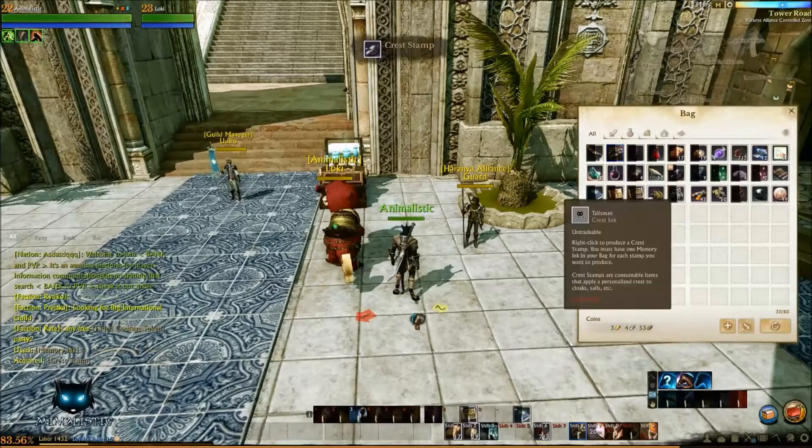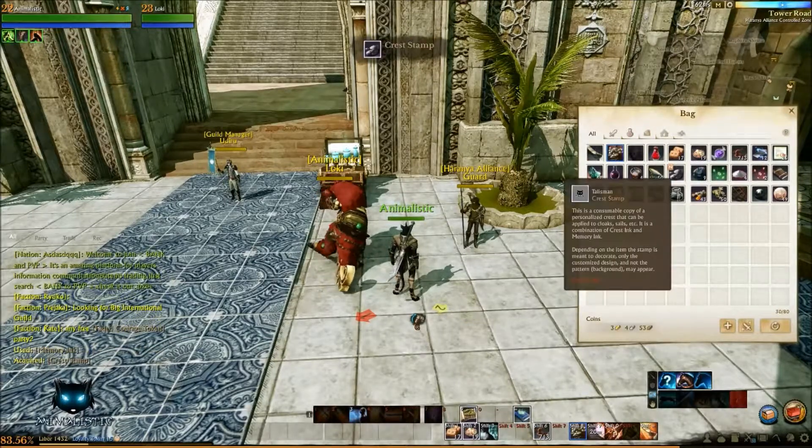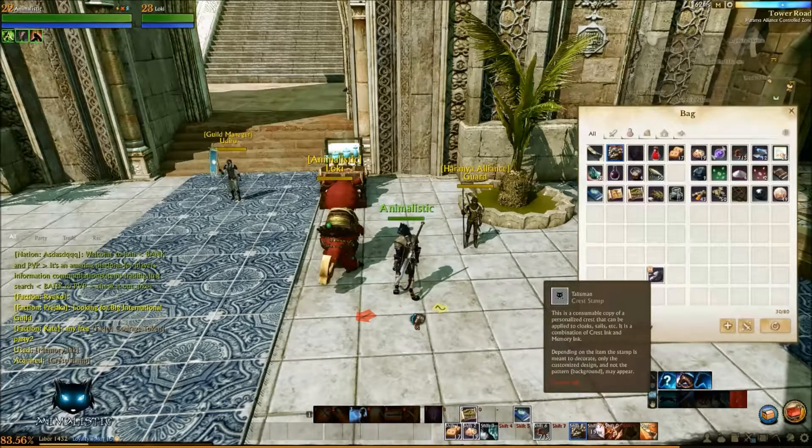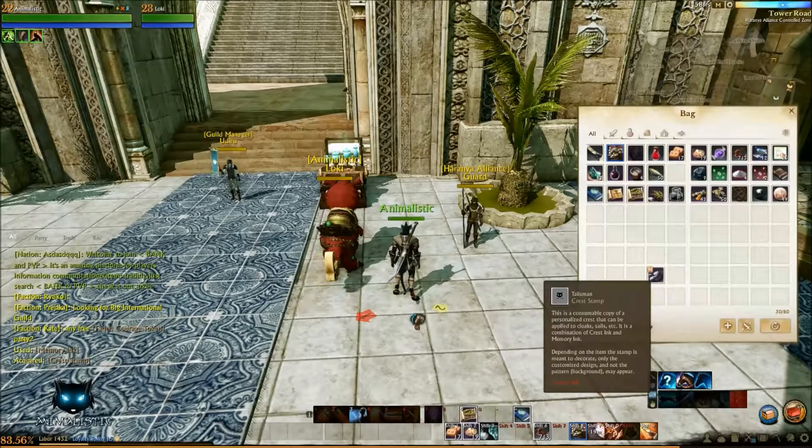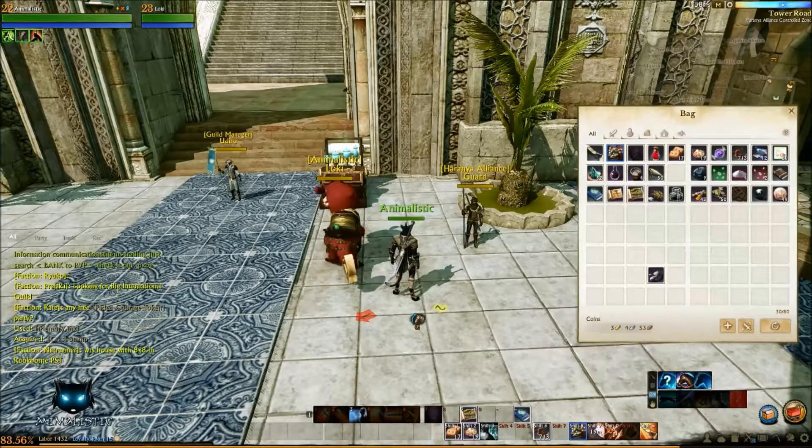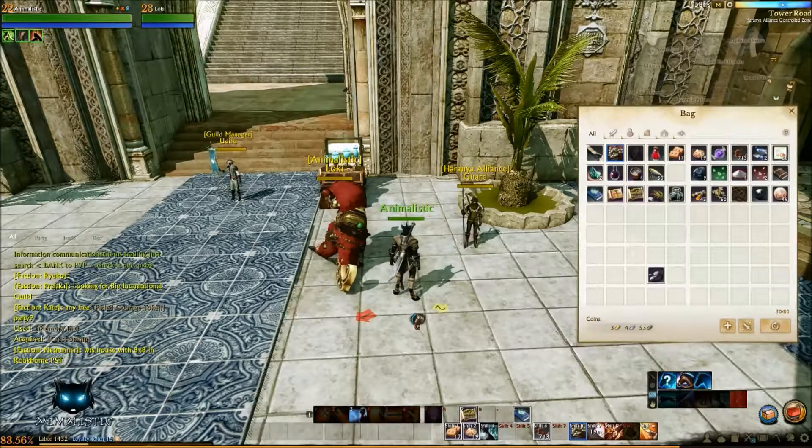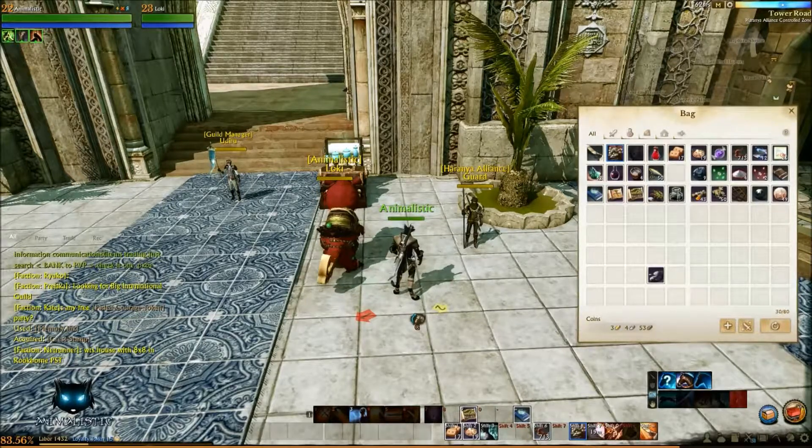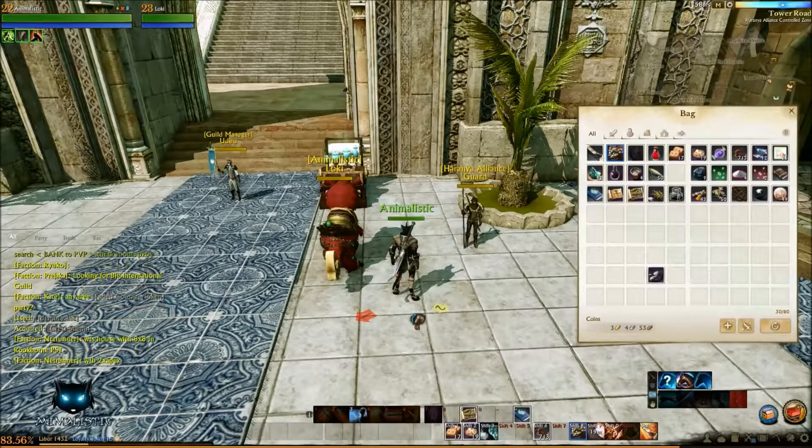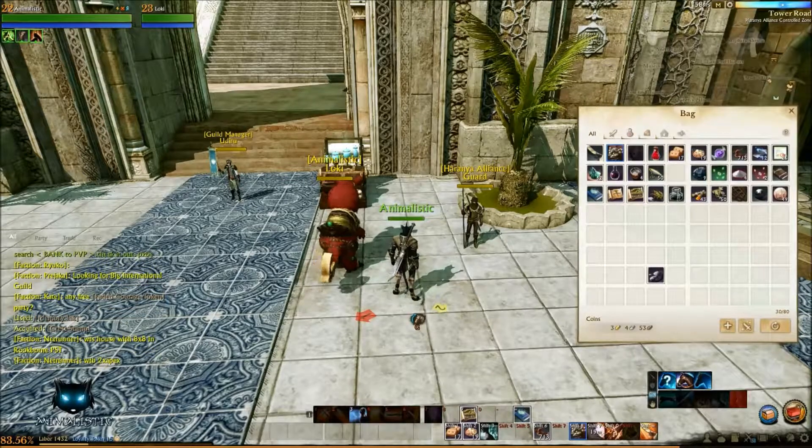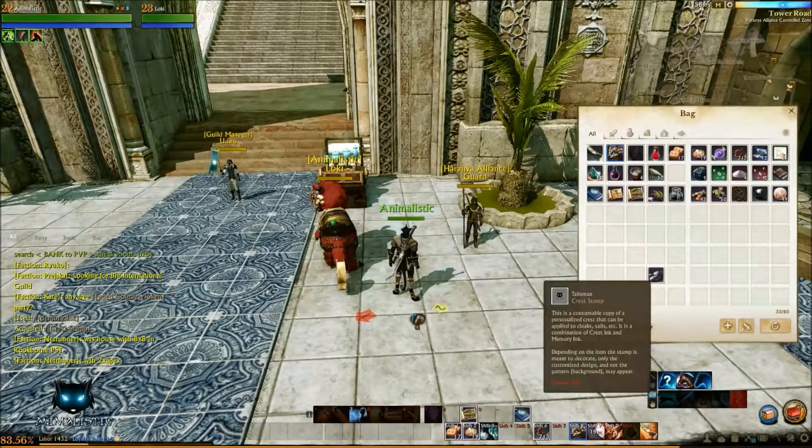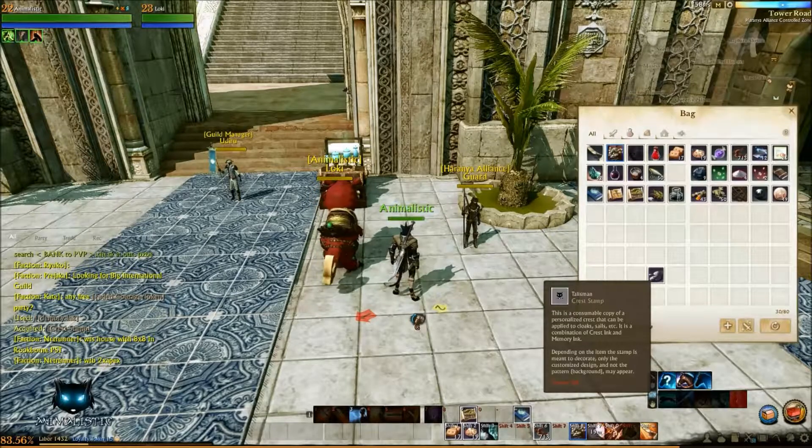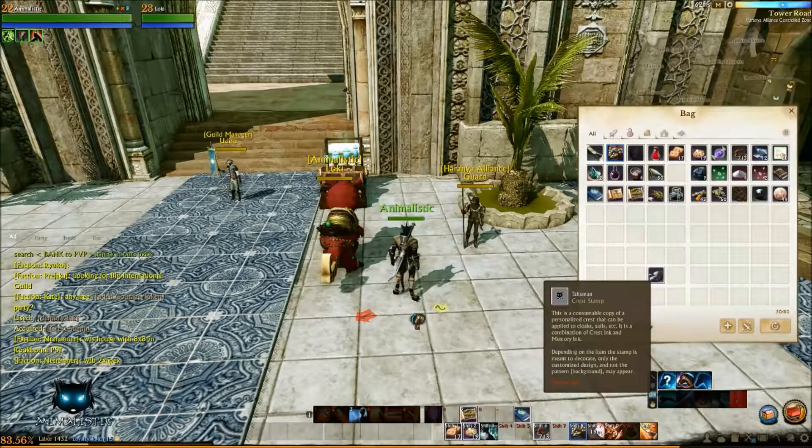You're going to go and right click that and then you'll get an image here. That's your stamp. So you will right click this and then you'll apply it to whatever you want to put on. So for example if you've got a clipper you'll right click and then you'll select your clipper. If you've got a cape you'll select your cape. You can also mail these to friends or guildmates and then they can all share your crest.